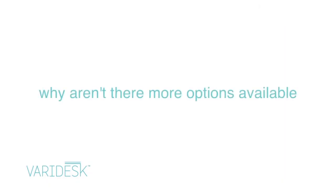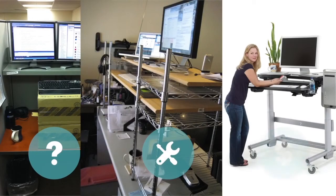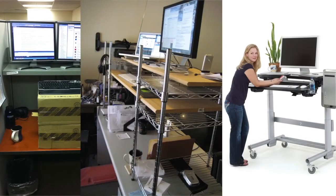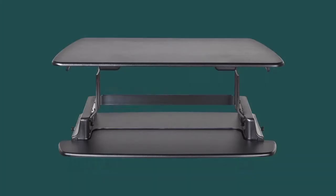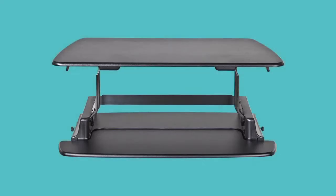So, why aren't there more standing desk options available? Well, the few that are out there are clunky, complicated and expensive. But now, there's Veridesk.